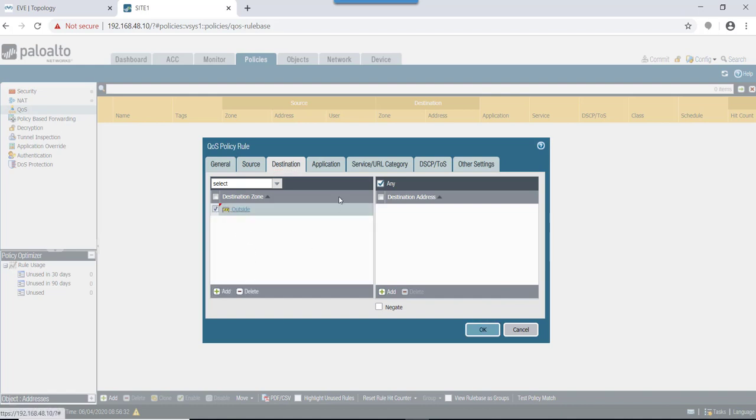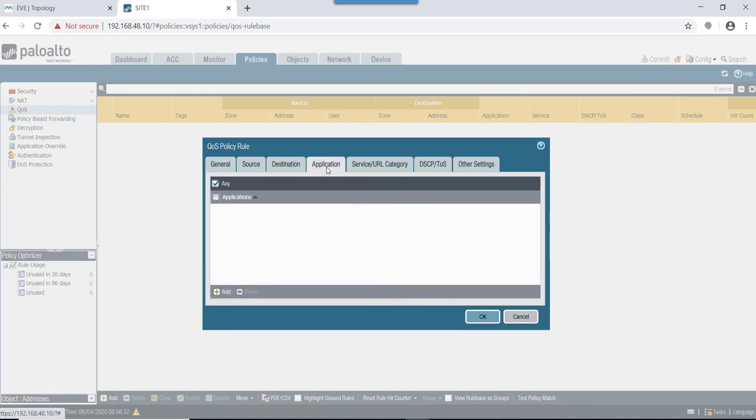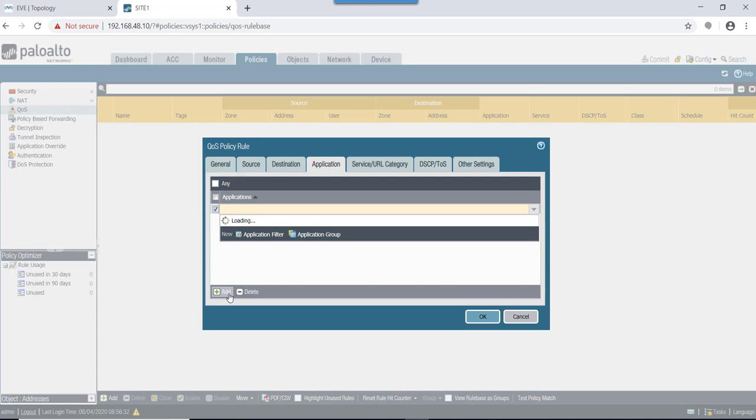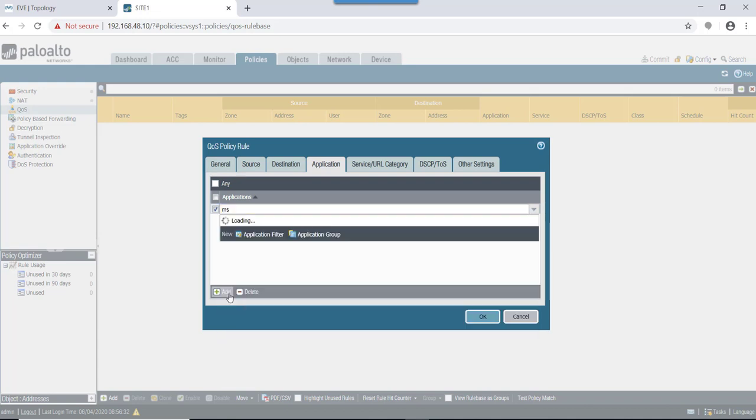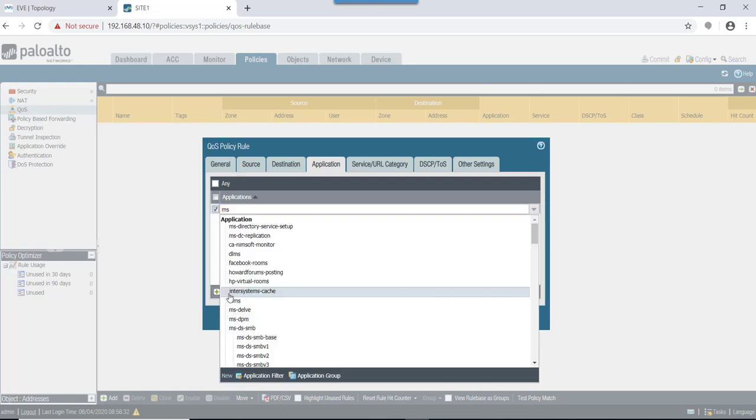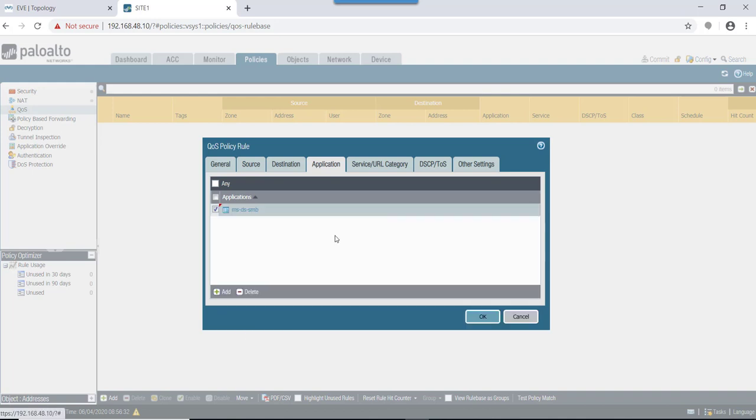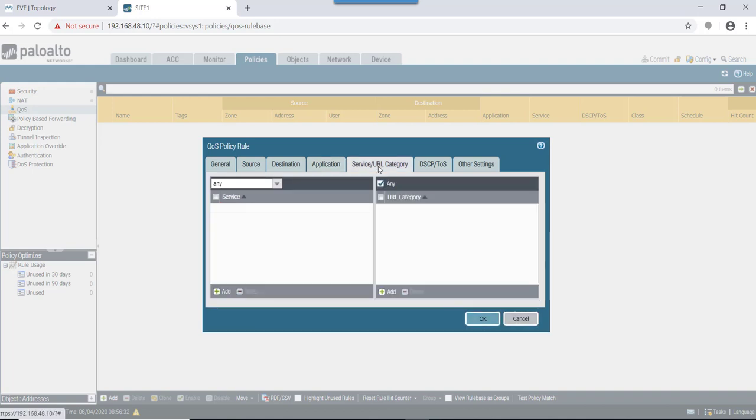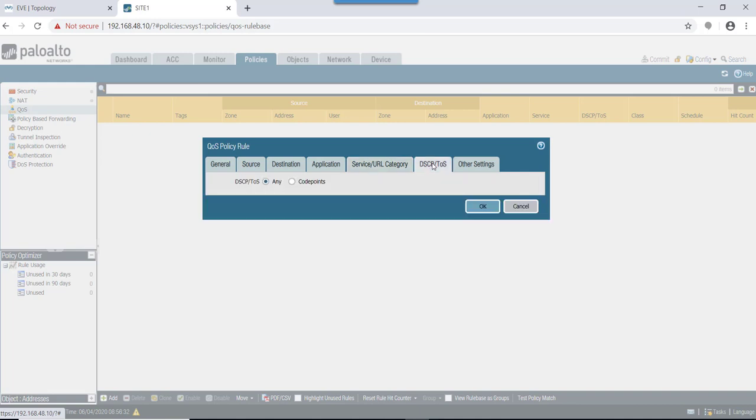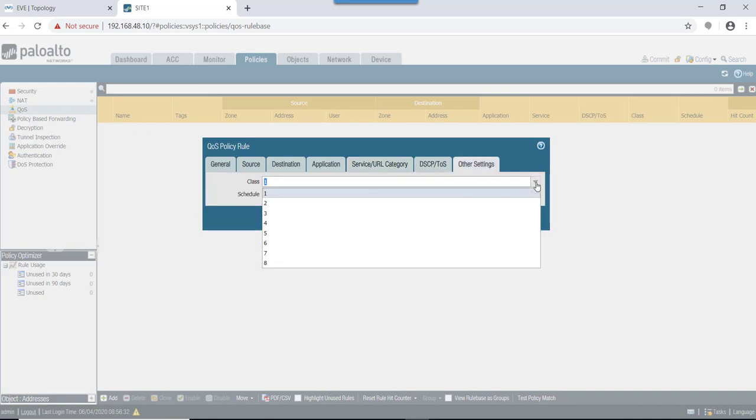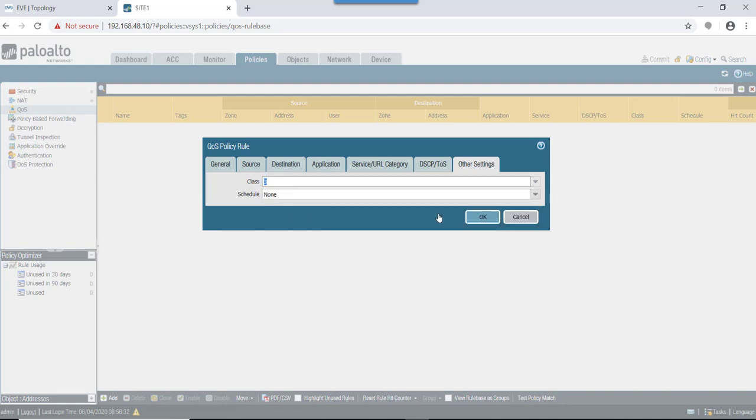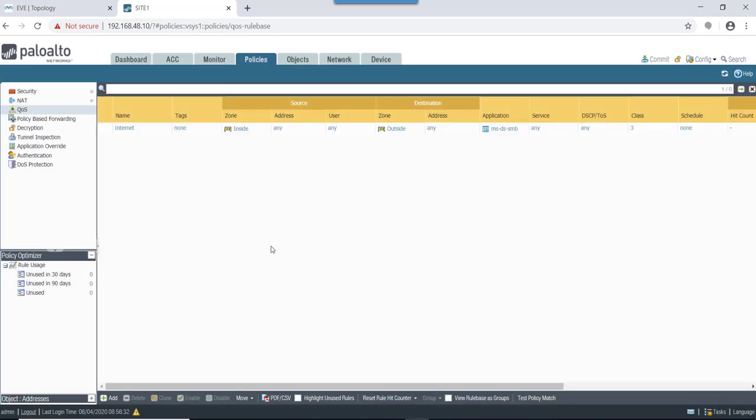Source zone will mention it as inside zone, source address any - we can narrow it down as per our requirement. Destination would be outside zone. Application: in this one we are testing with SMB, so I'll just select this MS-DS-SMB. Service would be any, ToS nothing. Other settings: we'll mention this in class 3 as of now. That's completed.